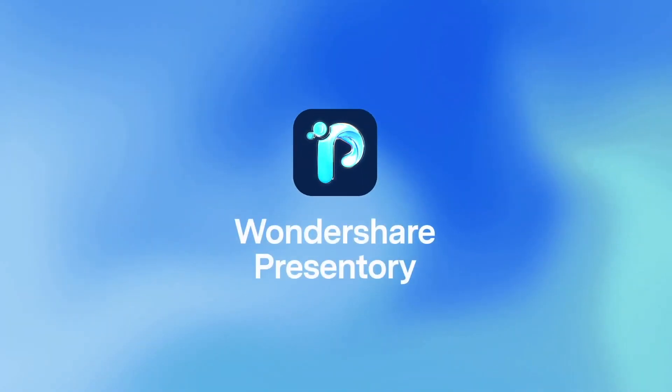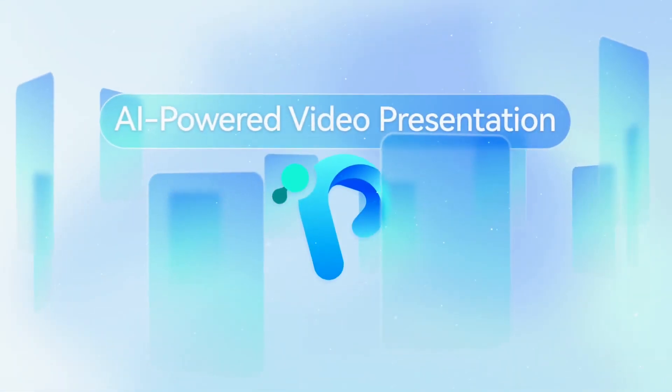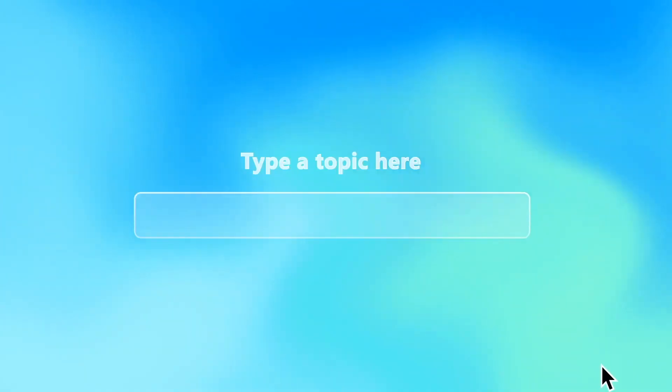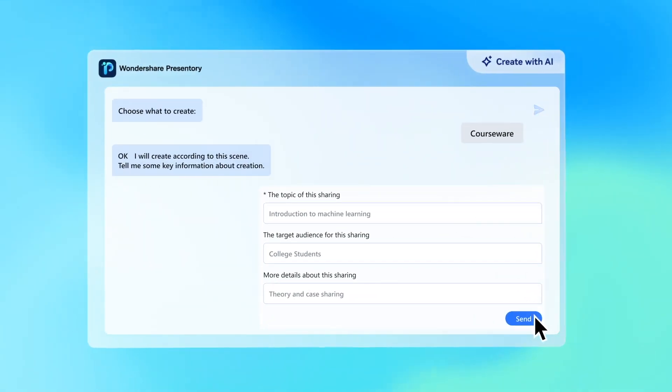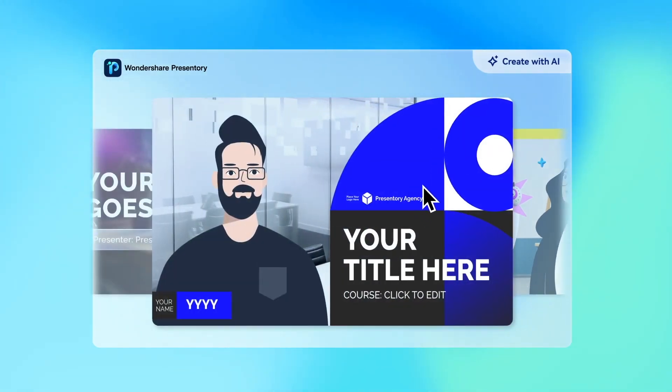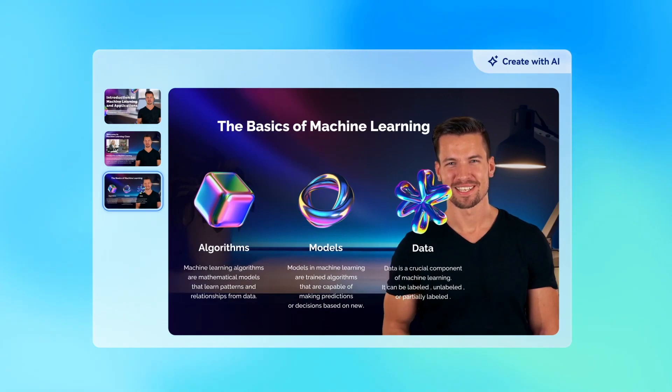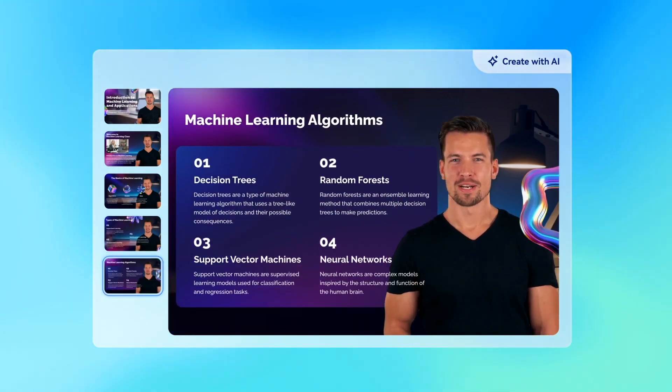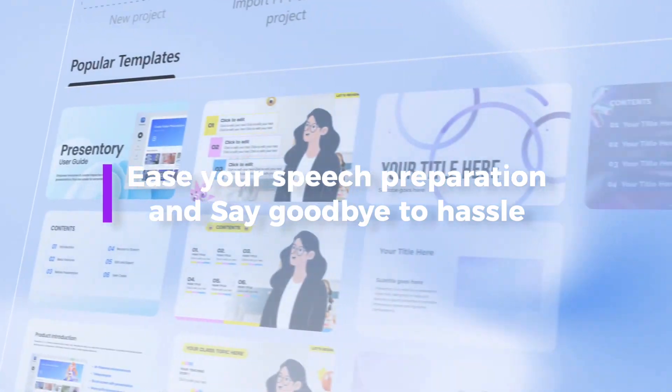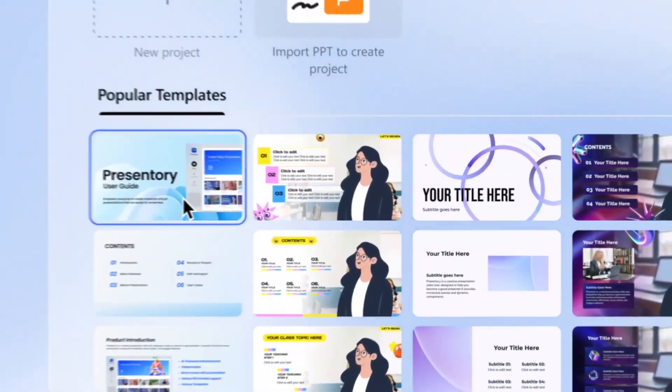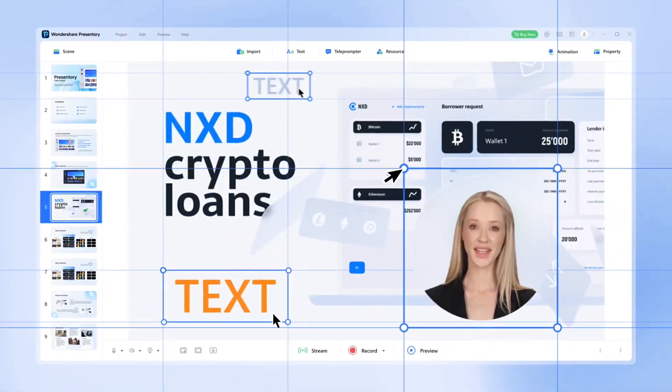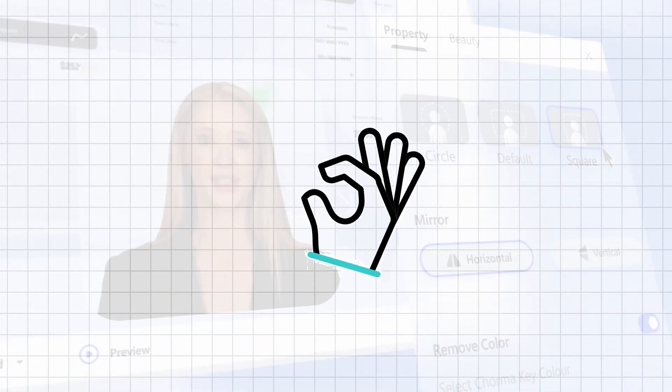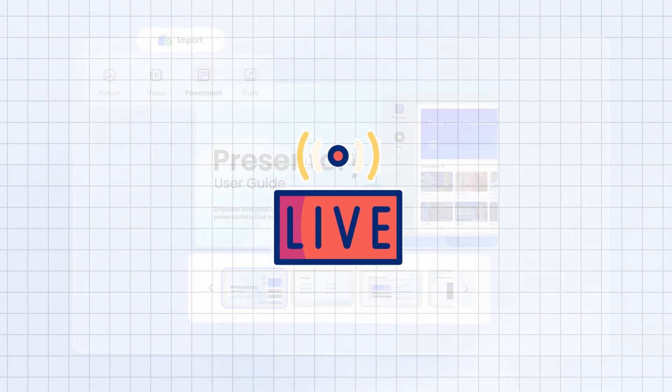Next on our list is Wondershare Presentory that leverages AI to generate presentations in a click. Wondershare Presentory streamlines the presentation creation process, saving you valuable time and boosting efficiency. With its AI capabilities, you can create presentation content and templates with just a few clicks, automating the time-consuming task of building presentations from scratch. Wondershare Presentory comes packed with advanced features to further enhance your presentations. These include cloud sharing, dynamic animations, eye-catching templates, and even one-click streaming.